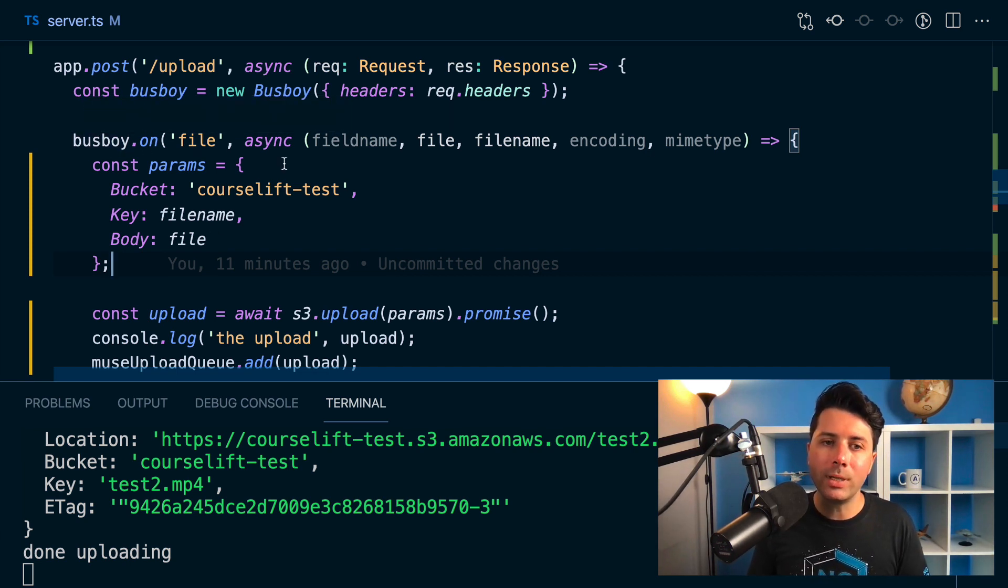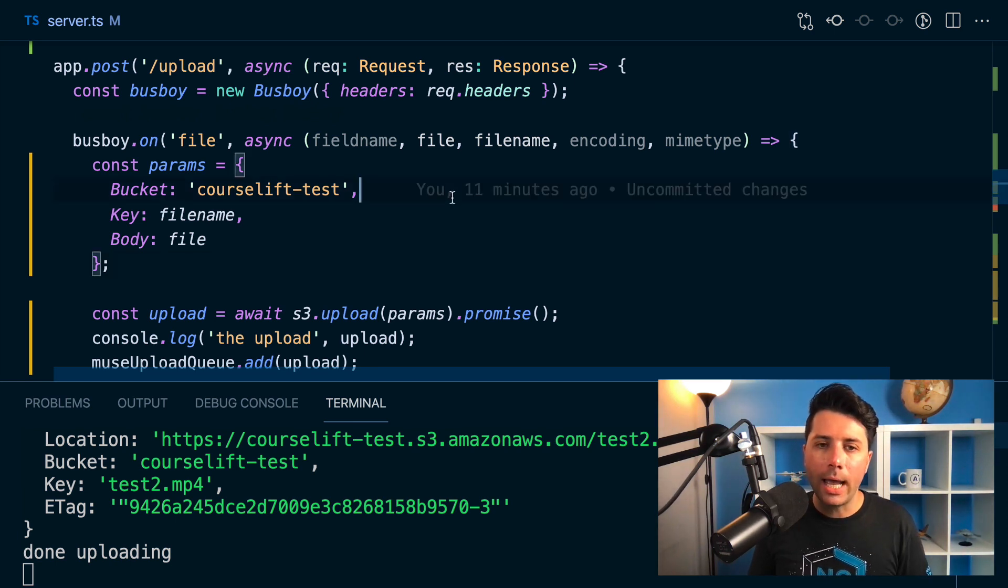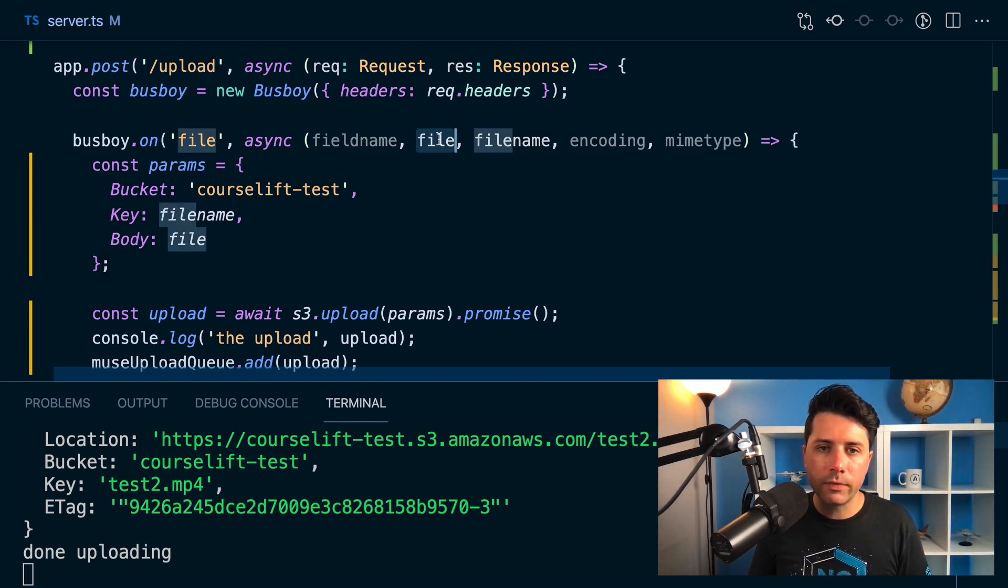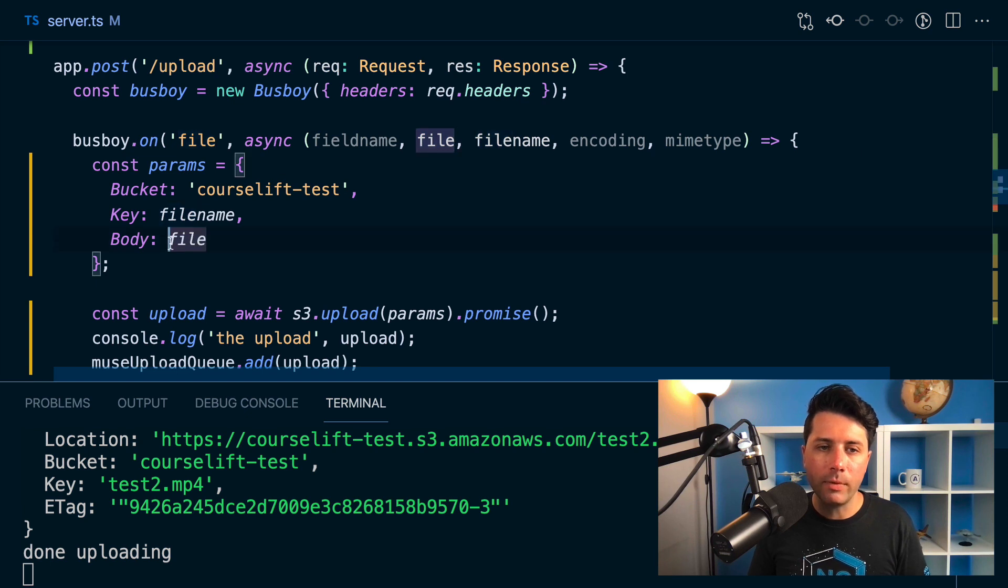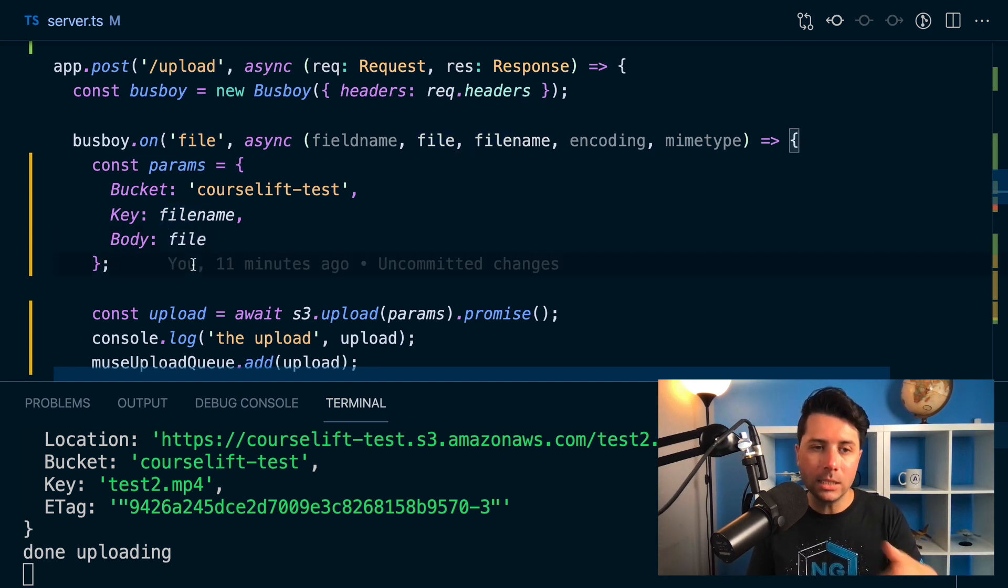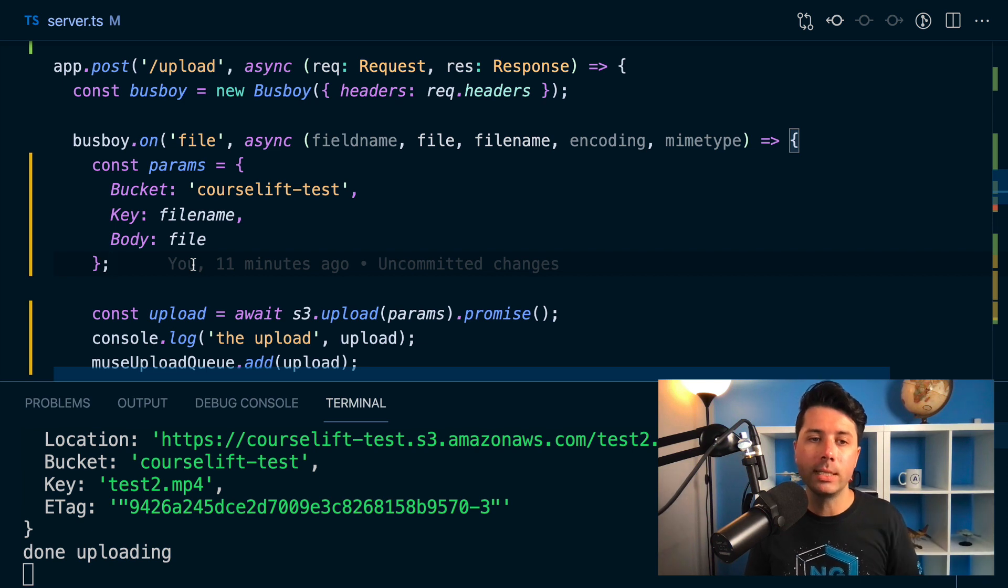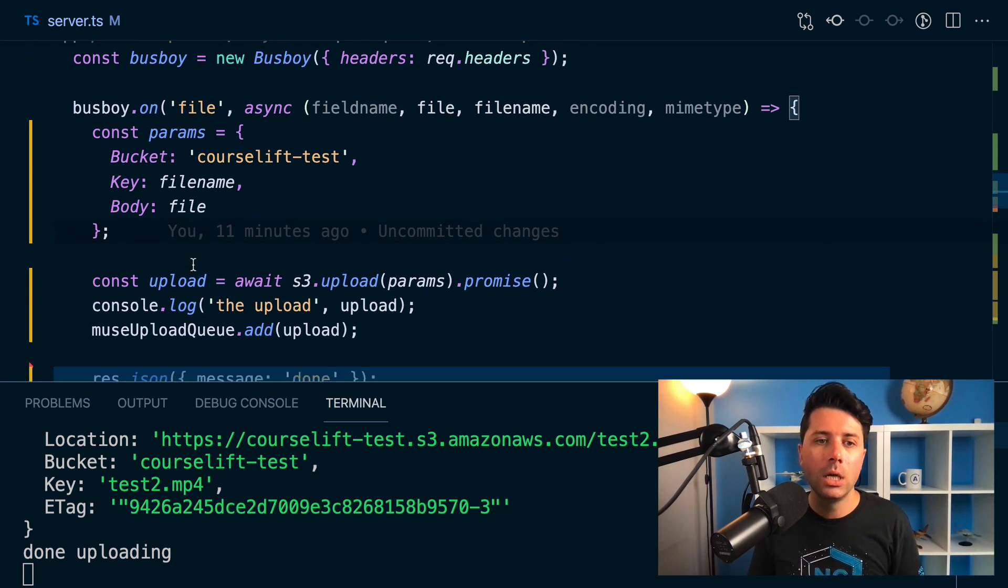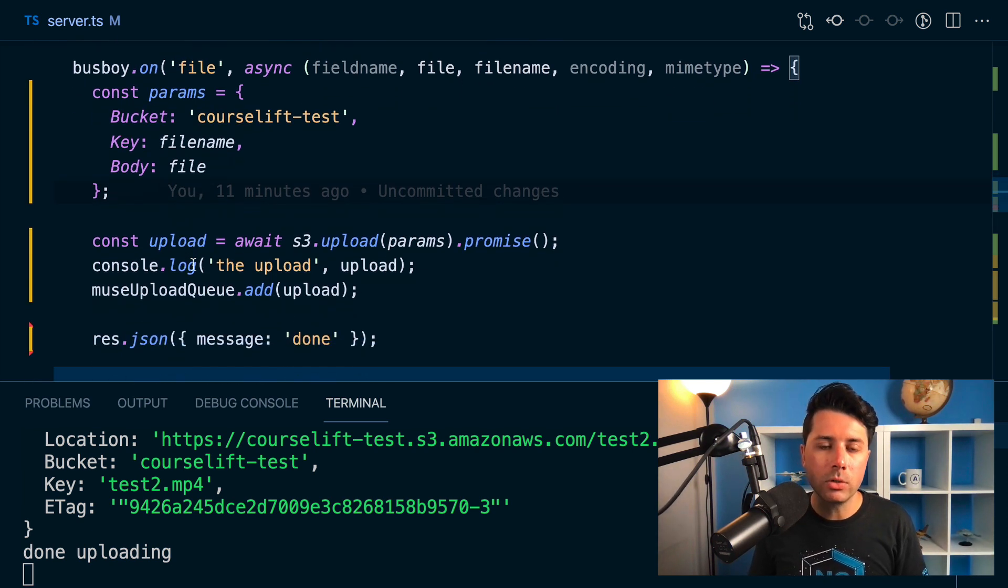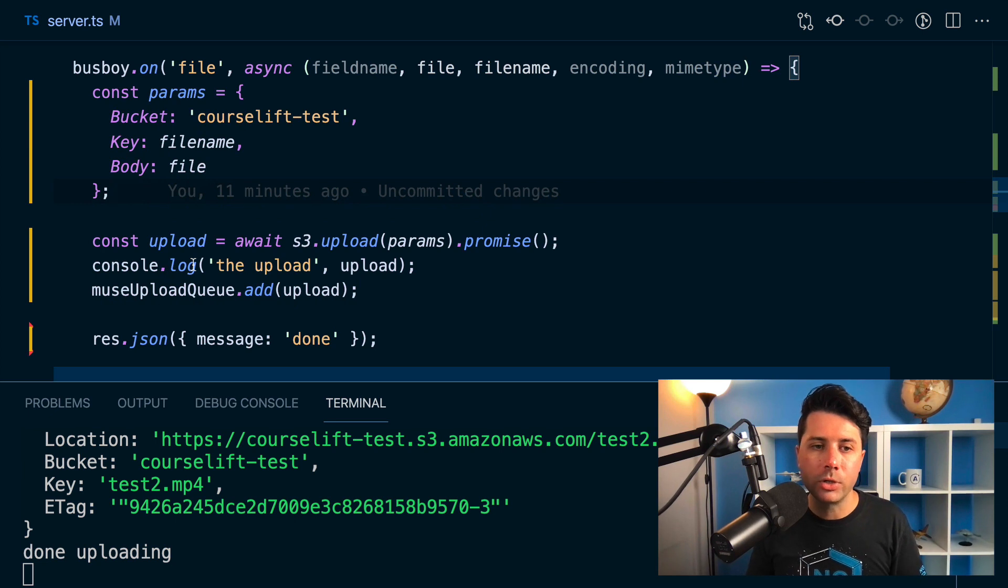Instead, you can use busboy to take parts of the file at a time. You can stream your uploads. And that's what we're doing here. So this file here that comes through, if you did like file.length, you would see many instances of how many bytes are coming through at a time. So it happens in chunks and that's really useful for freeing up the memory on your server.